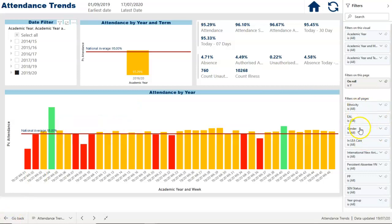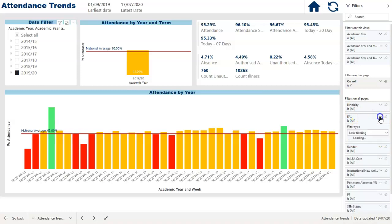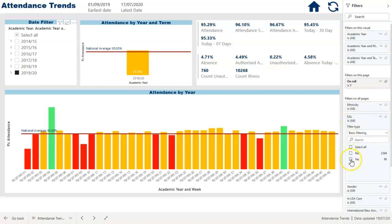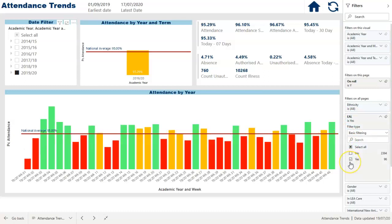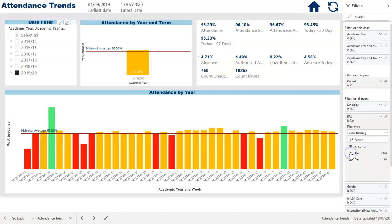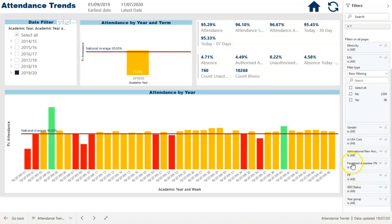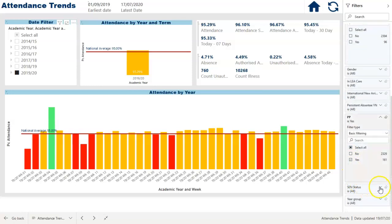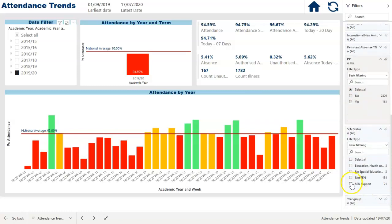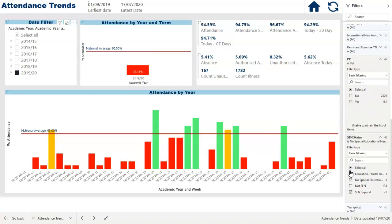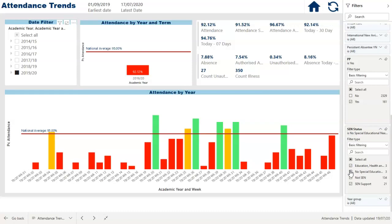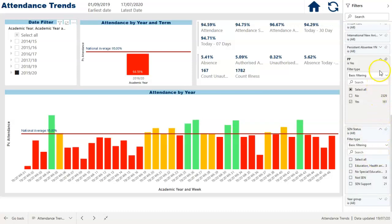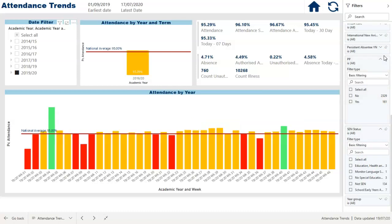If I want to dig a little bit deeper and look at the performance or underperformance of certain groups in school, I've got a lot of filters on this side of the screen. So if I just want to see my EAL pupils, I can tick yes there, and that shows me the attendance of just the EAL pupils. I could also combine that with other filters — for example, selecting pupil premium pupils who are also SEM pupils — and that will give me the attendance of that particular small group. I can remove those filters easily by clicking the little eraser symbol.